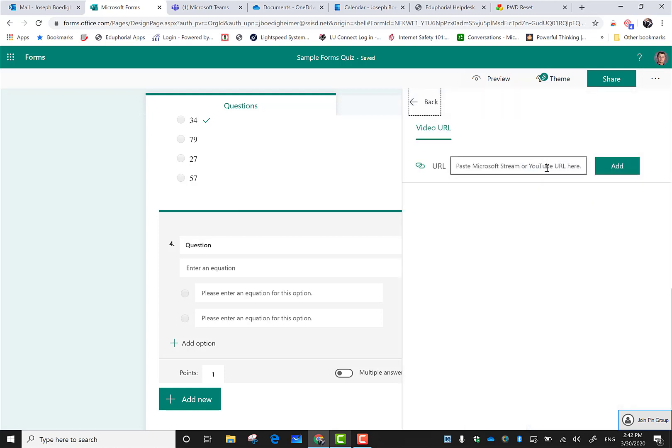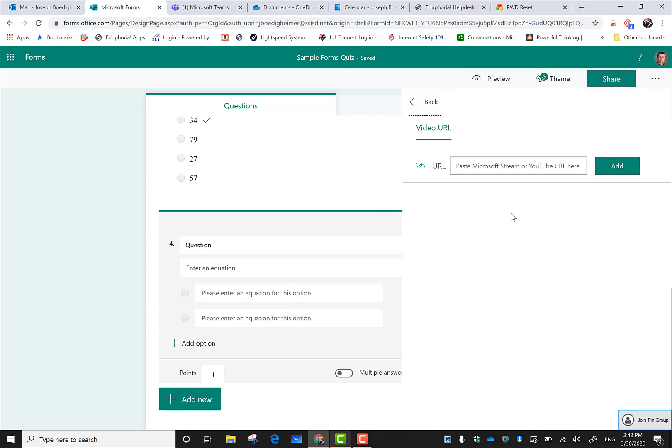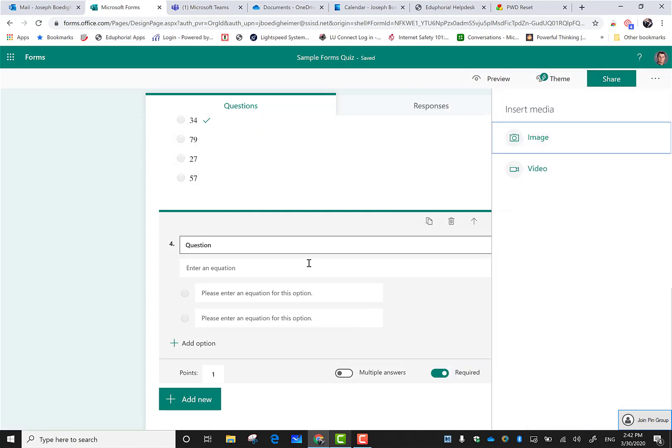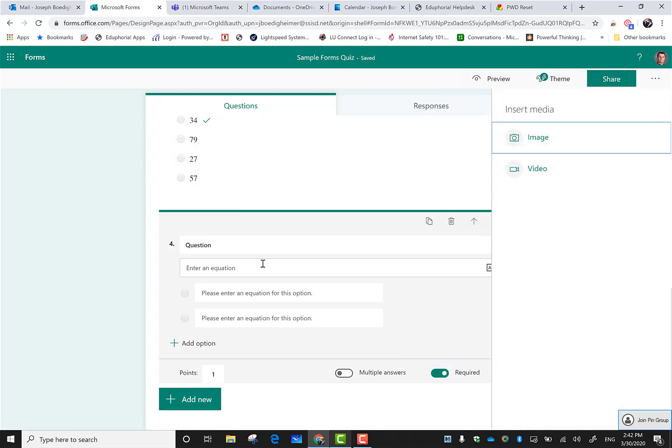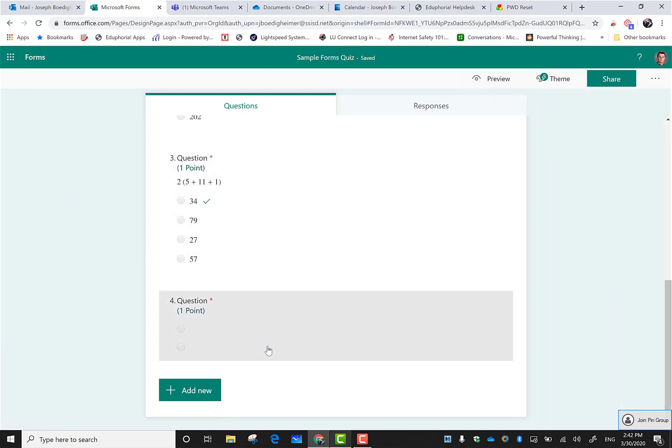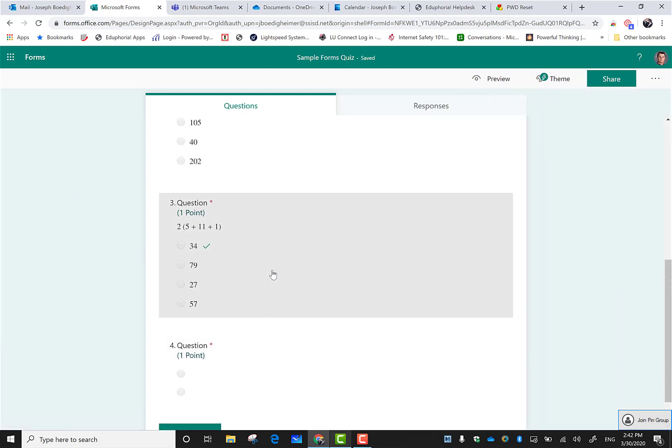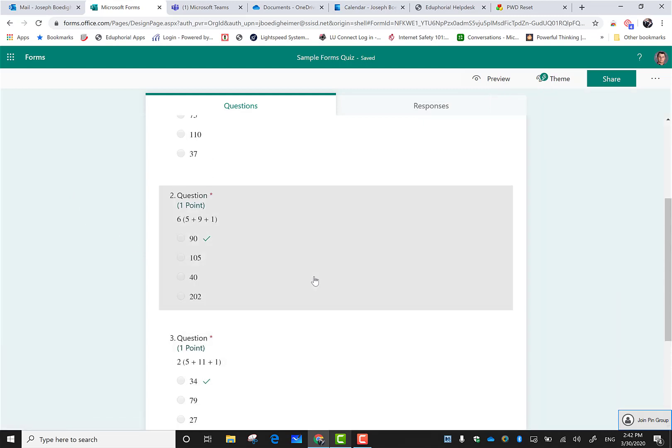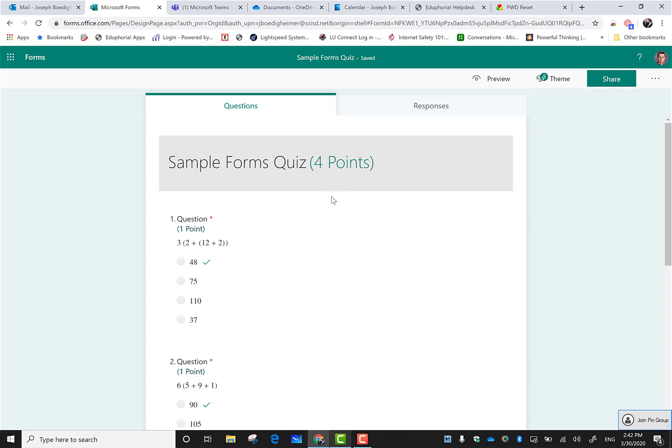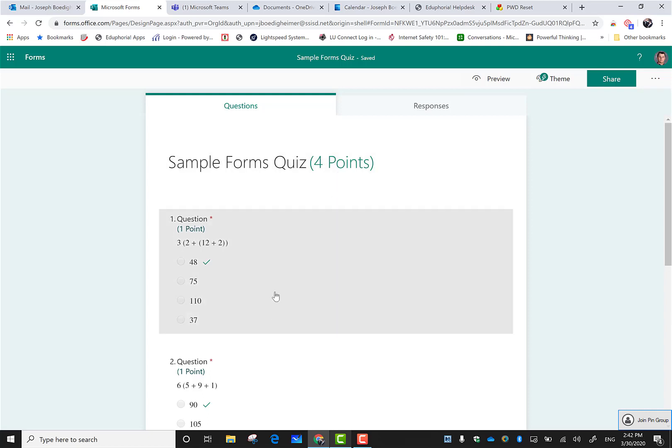You can put a YouTube video right in here, so I could copy and paste that and that video would show up right in that question. That's a cool way to get a video right inside your form so they can play it and view it, then answer the question that goes along with it.